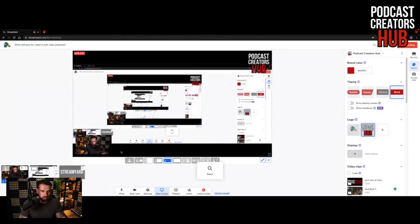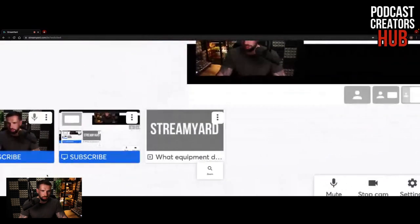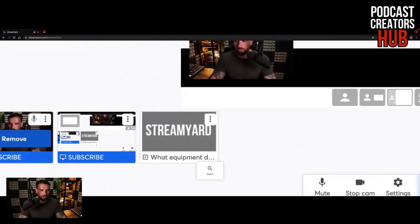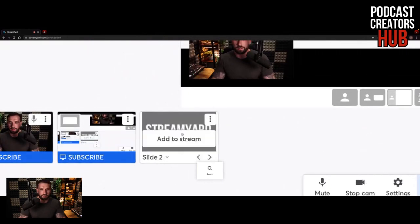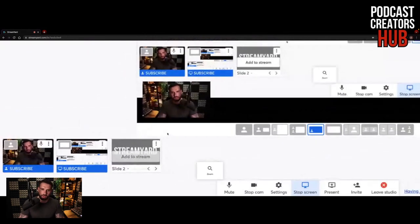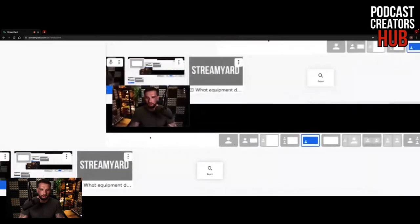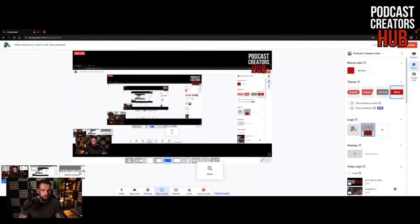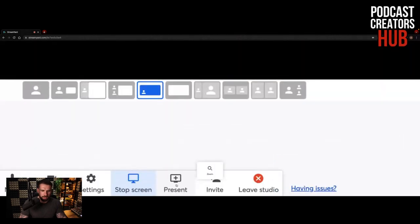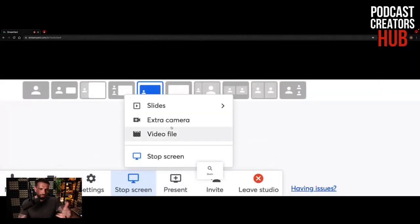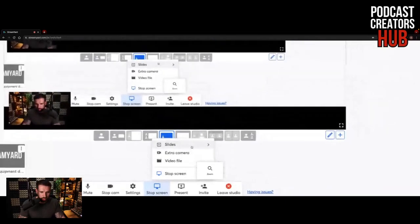Other things you can do: you can bring in other screens. You have the camera that I'm using, you also have screen sharing, as well as slides that I use to bring up on screen. If you go down to the present section, you can bring in video files, extra cameras, slides, as well as screen share.